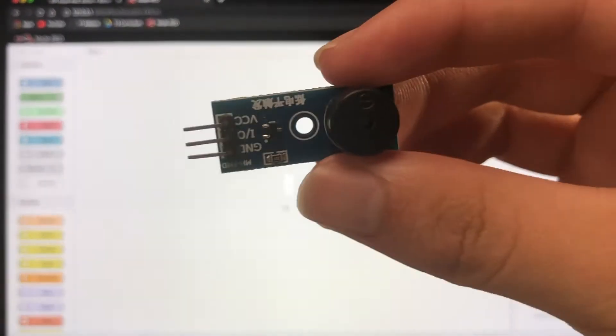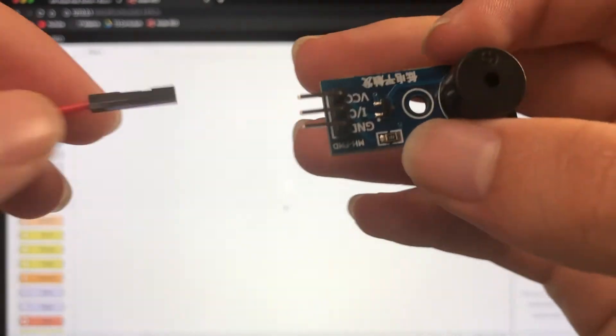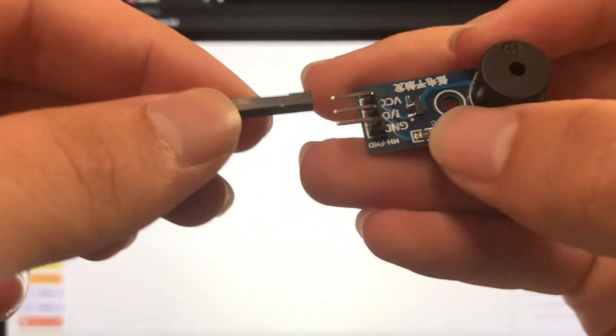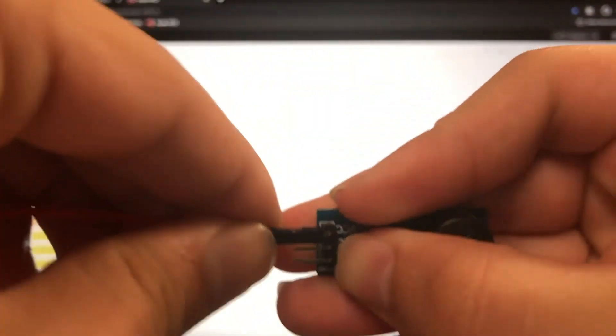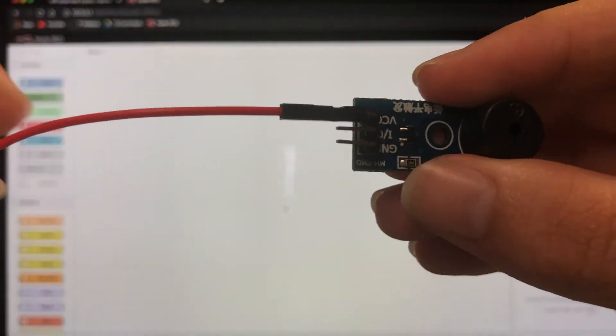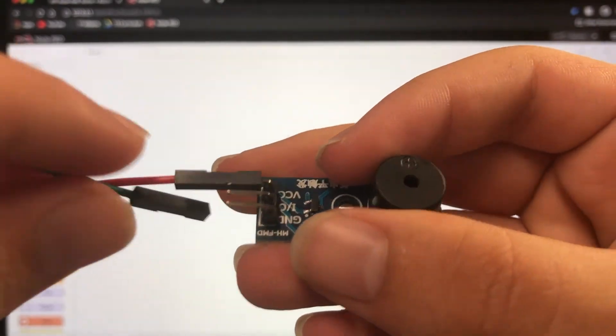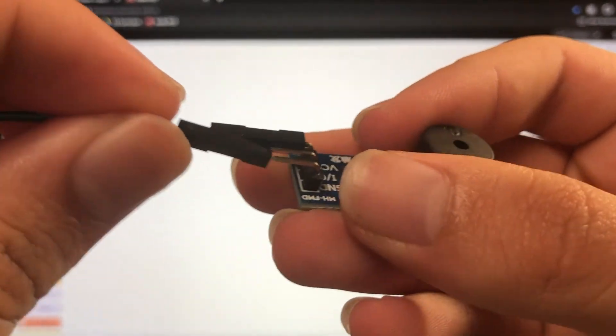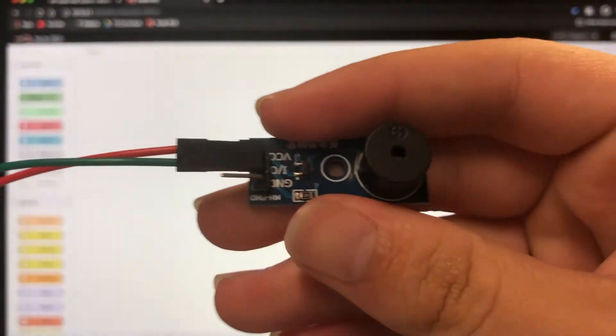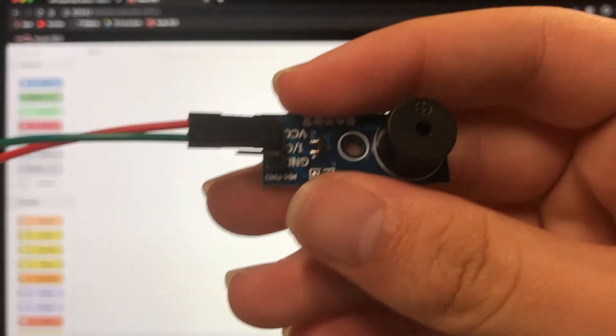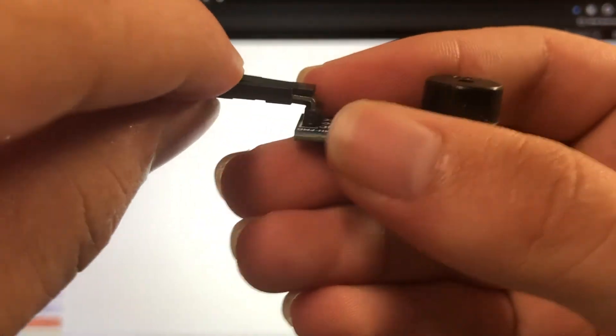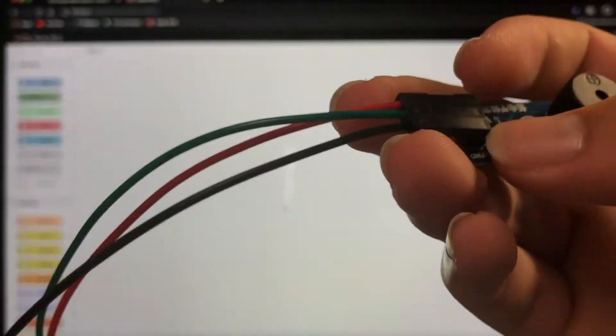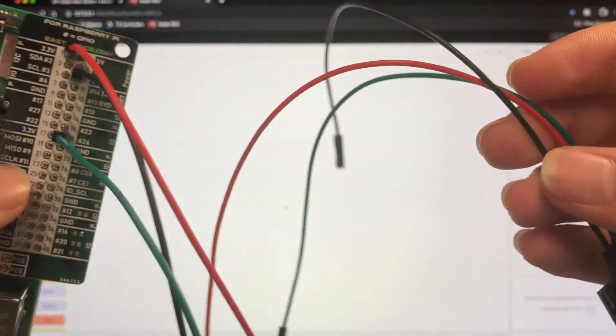Okay, so now wiring up our buzzer. Our red wire is going to be power, our green is going to be our in and out, and our ground is going to be black.